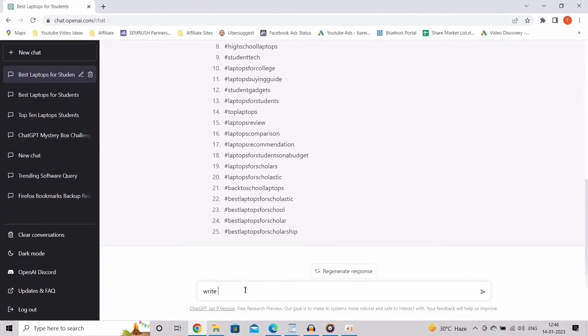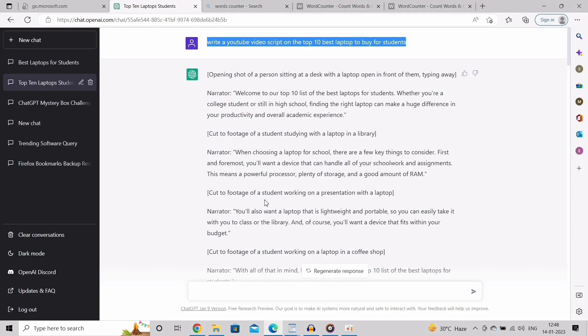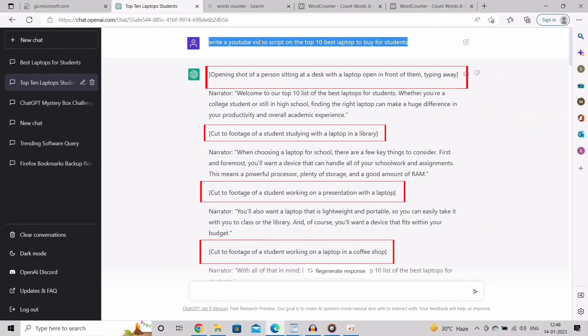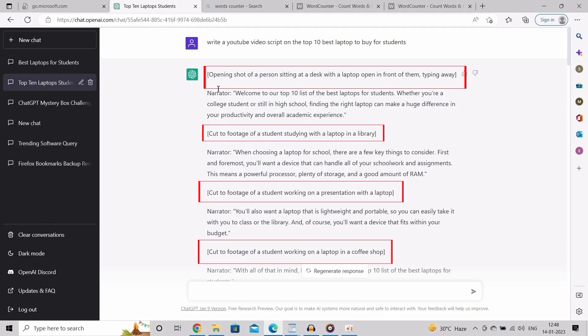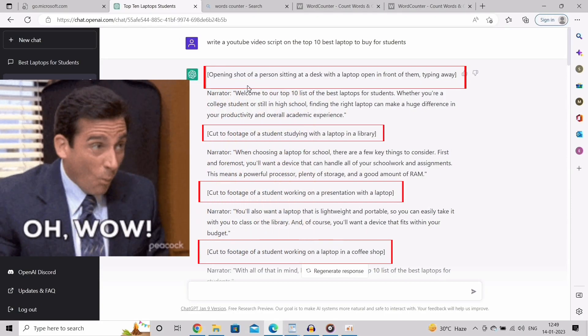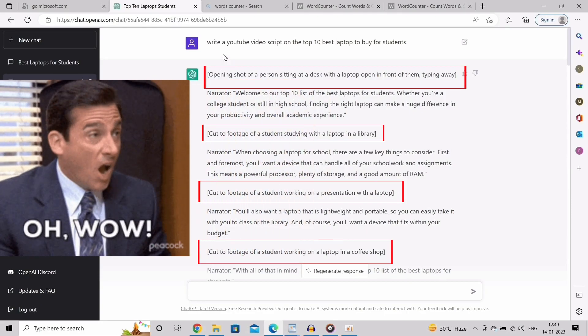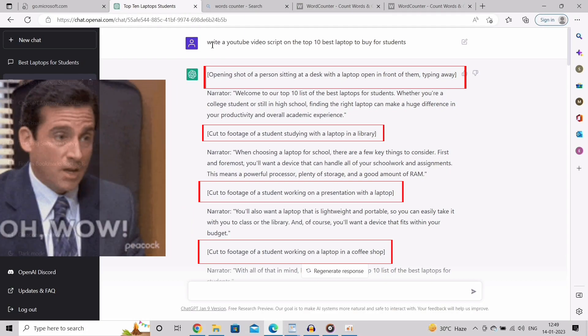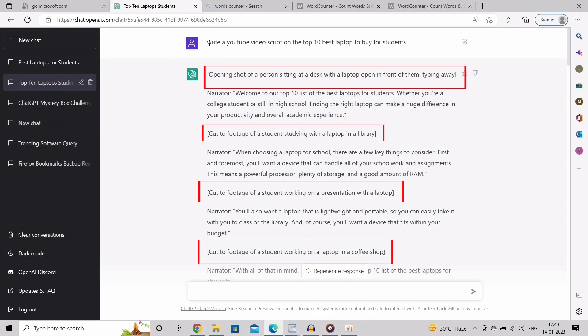Write a YouTube video script on the top 5 best laptops to buy for students. Now you can see it starts to write a perfect script for the topic. It even gives some tips on how to take a video for this topic, which is insane. This is going to help you massively to create your content very easily.